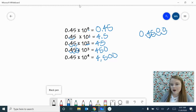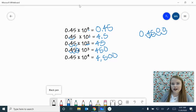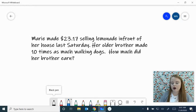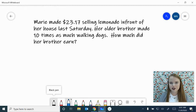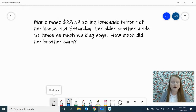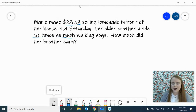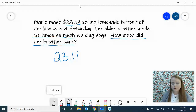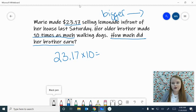As you can see, we're getting 10 times bigger each time: we started with 45 hundredths, went to 4 and 5 tenths, then 45, then 450, then 4,500 — 10 times bigger each time. Now let's do a word problem to see how we'd use this when talking about '10 times as much.' Marie made $23.17 selling lemonade last Saturday. Her older brother made 10 times as much walking dogs. 10 times as much is just times 10, and since we're multiplying by 10 and making it bigger, we go to the right. All we have to do is move that decimal point 1 to the right.